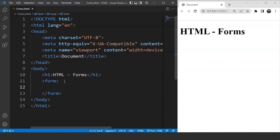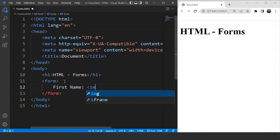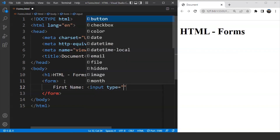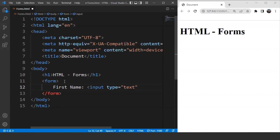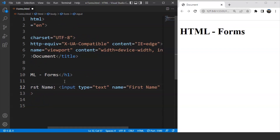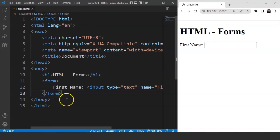Inside the form tag, we'll write 'First Name' and then use the input tag. The input tag requires the type attribute — the type is going to be 'text' for this text box, and we'll write name as 'first name'. Save this and you can see we have an input box for the first name. The same code we can use for last name as well — we copy it and paste it here.